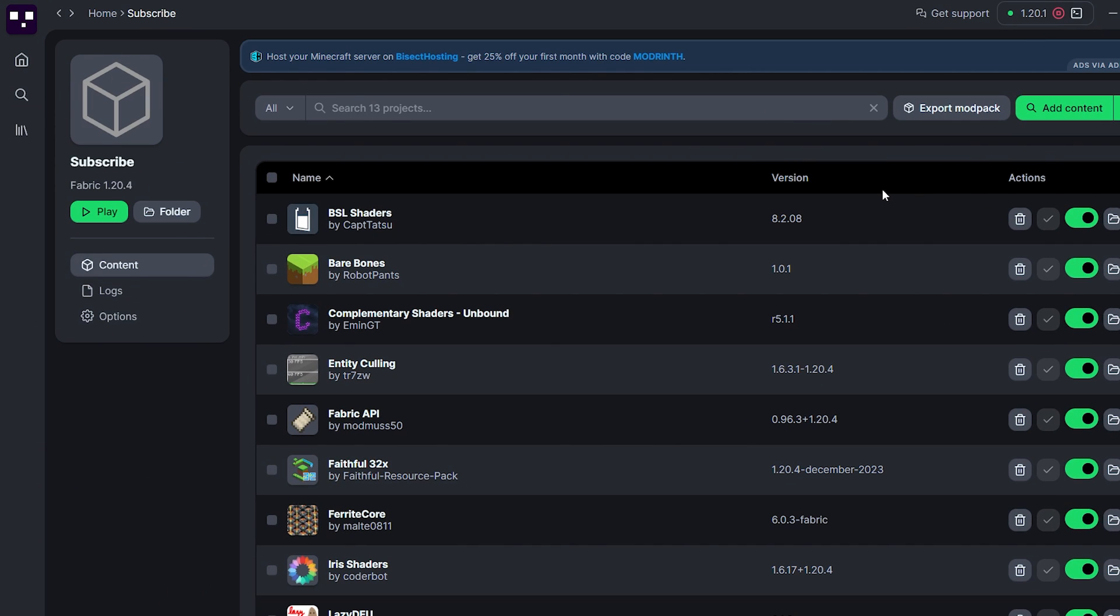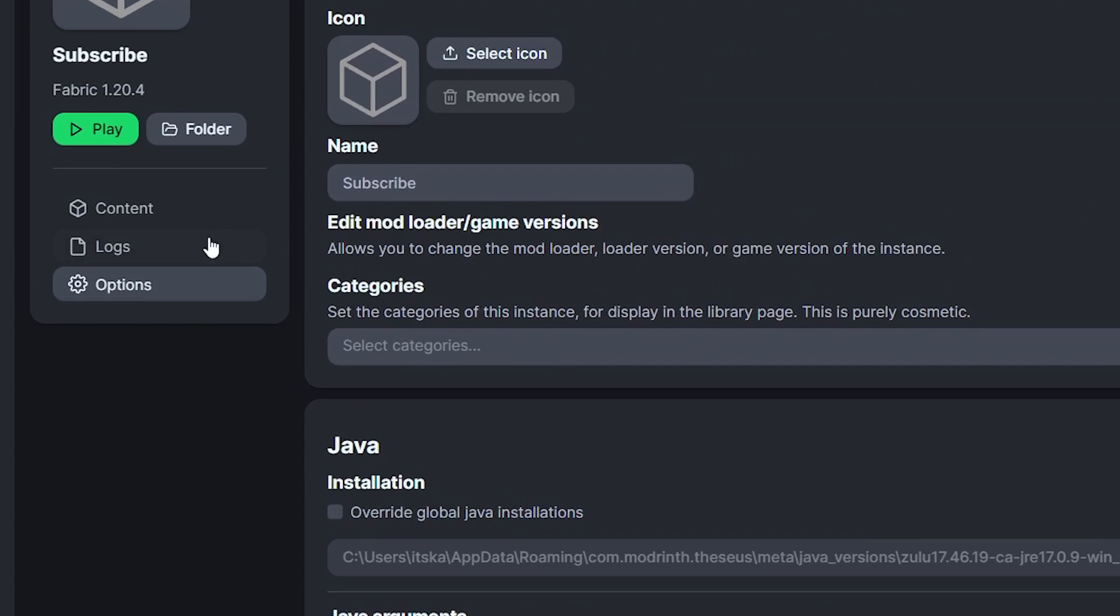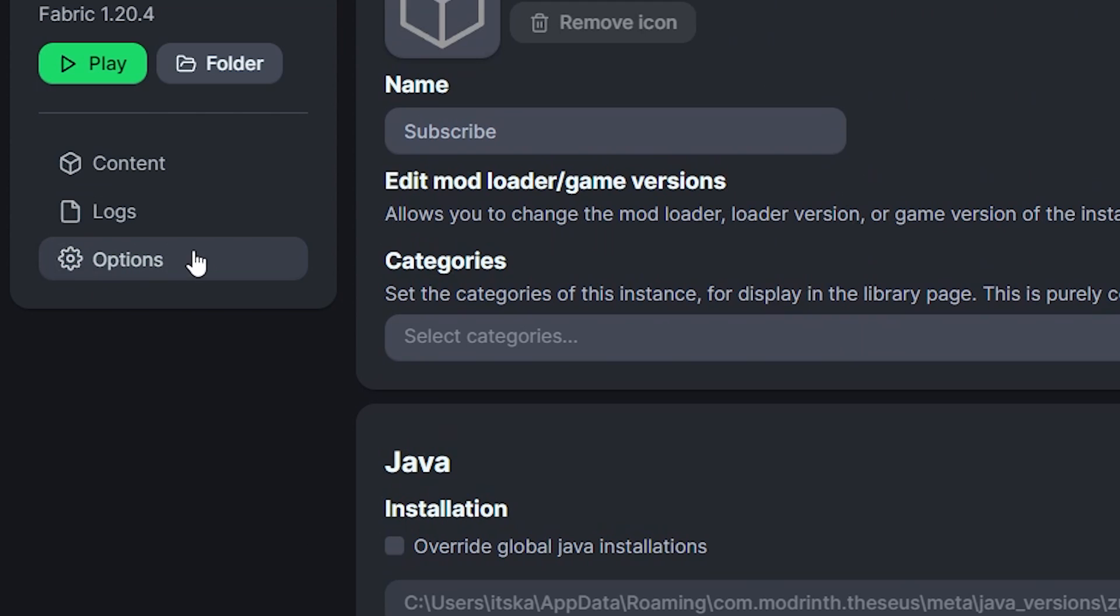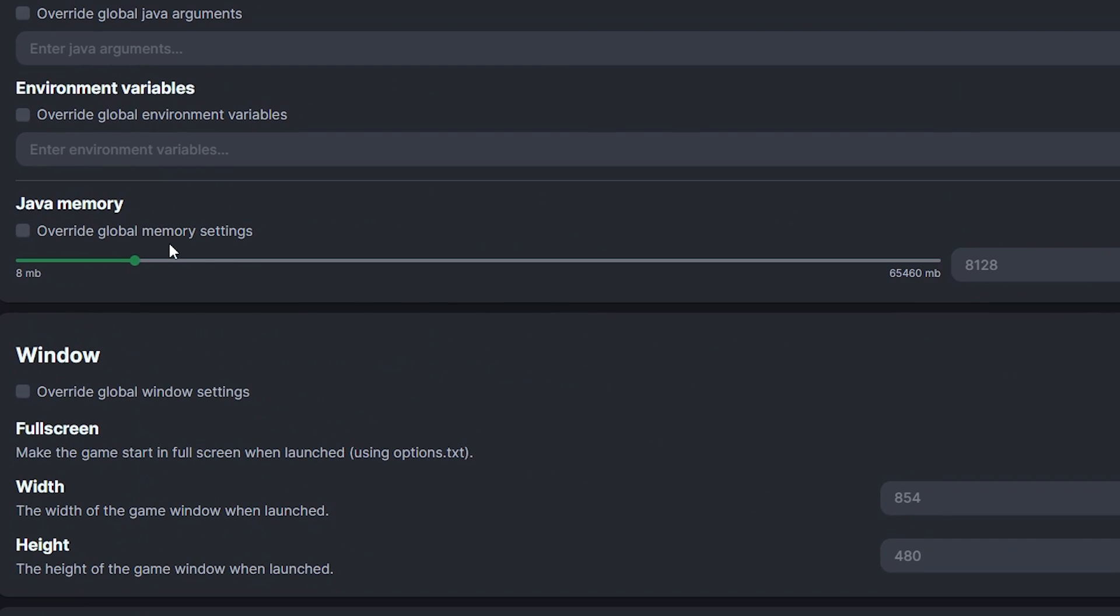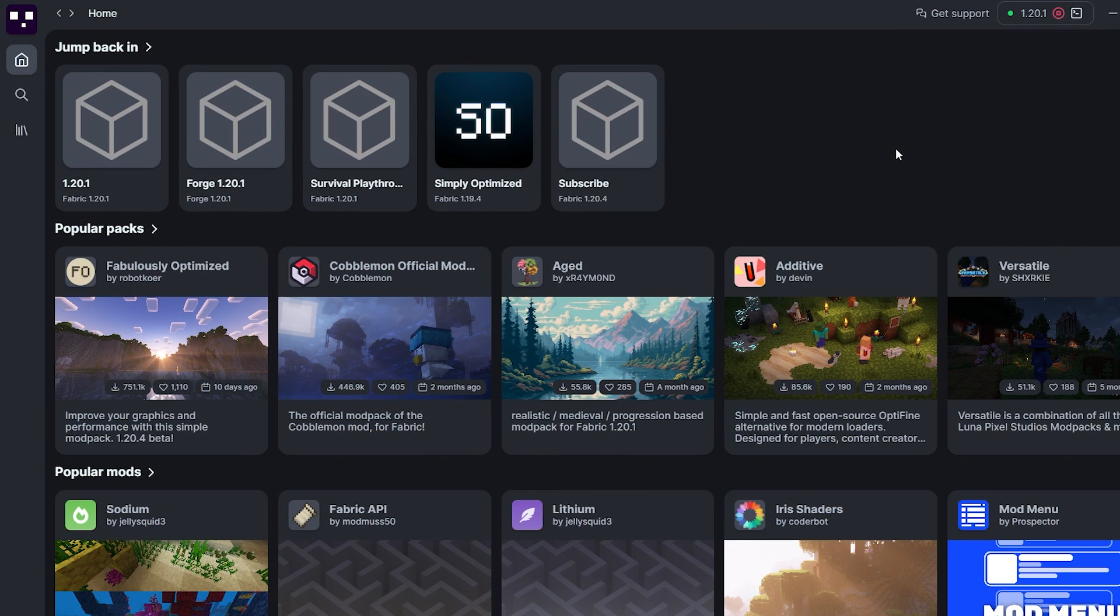Now when in an instance you go to options and then you scroll down a bit, over here, you're actually able to change your RAM. So you can just click on override global memory settings and increase or decrease it how you please. Now you might be like, hey, Casa Sera. So far, you've talked very, very positively about this launcher. Do you have any negative points or things they could improve? Oh, yeah, I do.